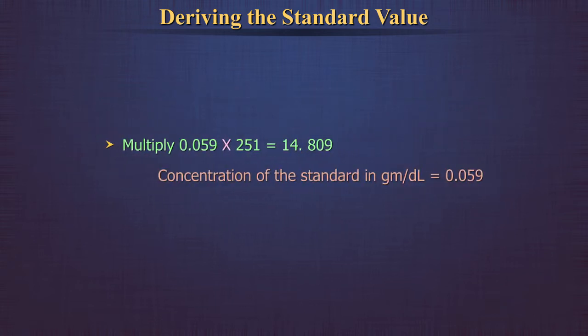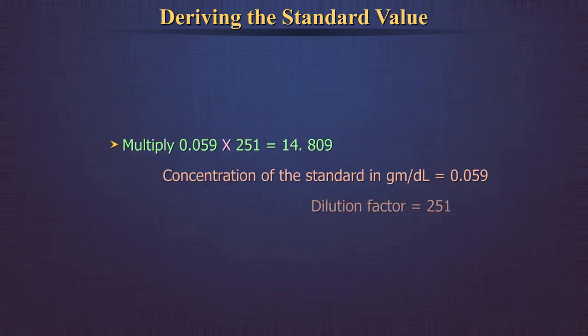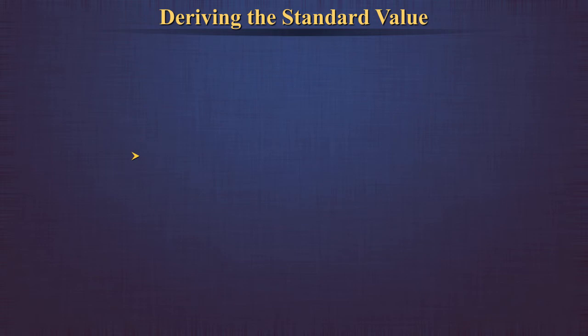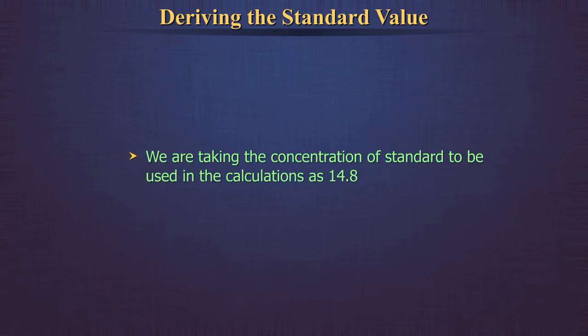Multiply 0.059 by 251, which is equal to 14.809. So here, we are taking the concentration of the standard to be used in the calculations as 14.8 grams per deciliter.